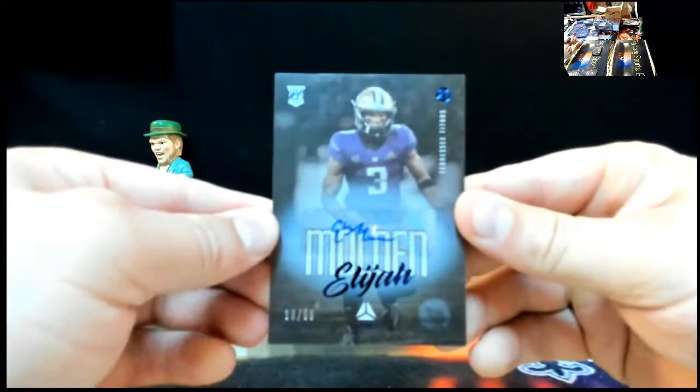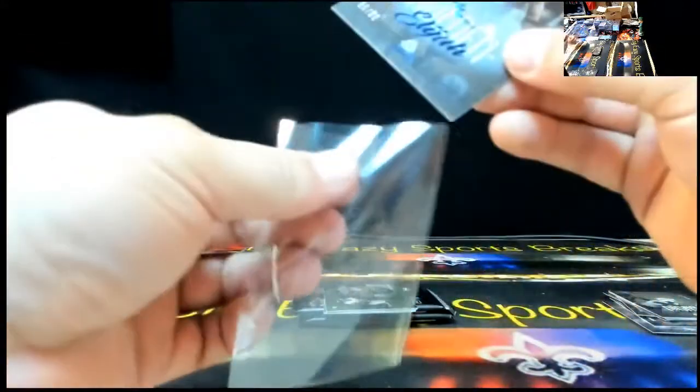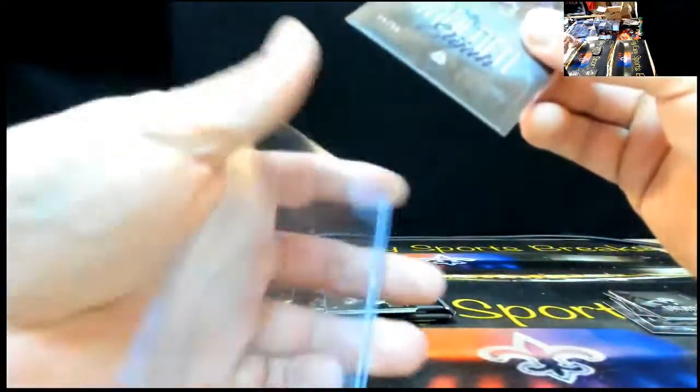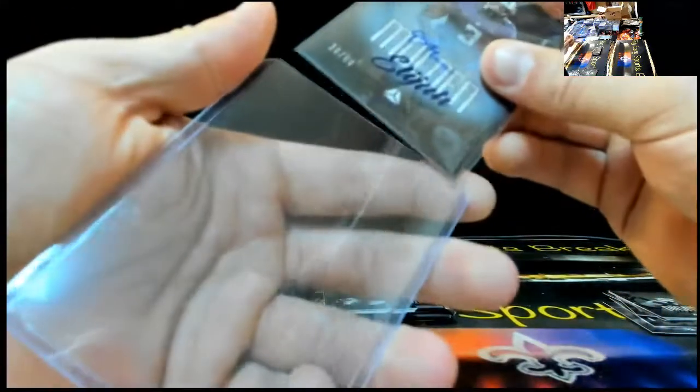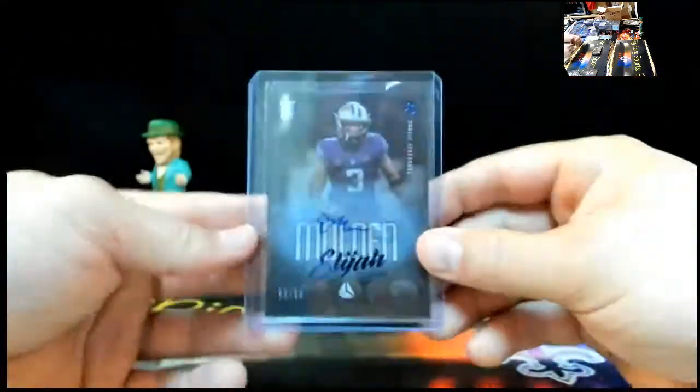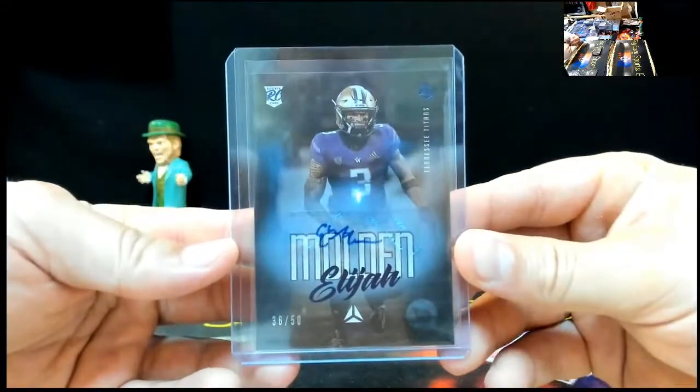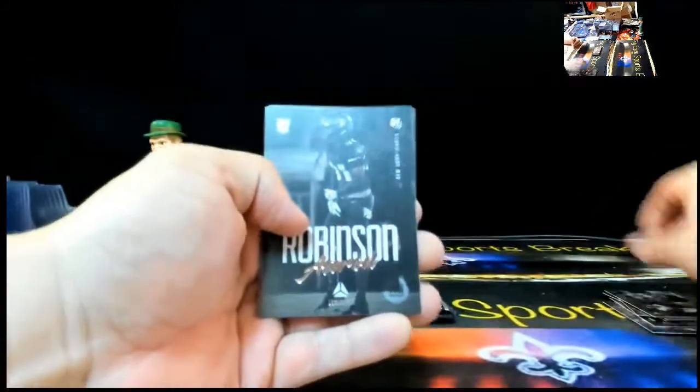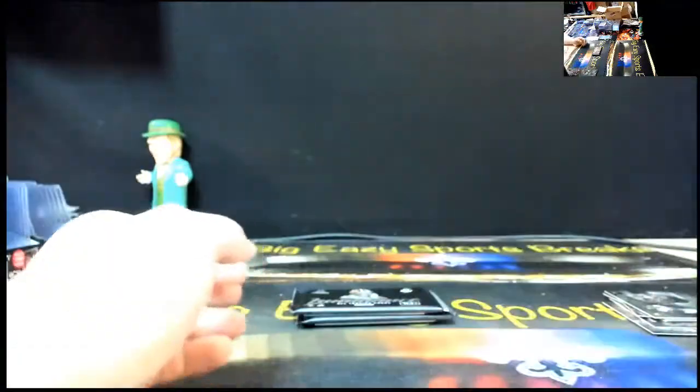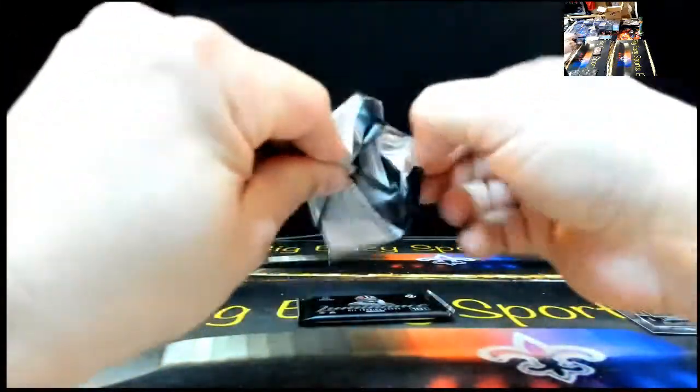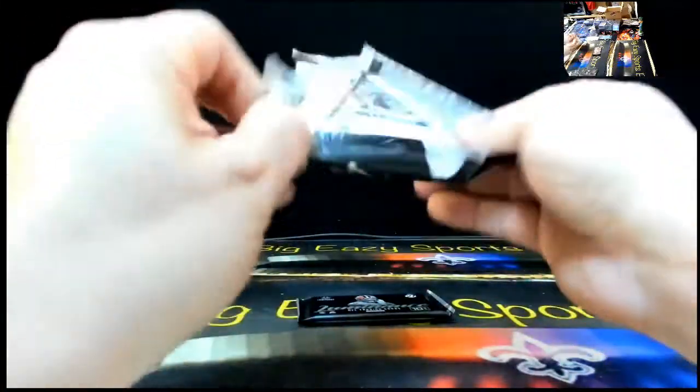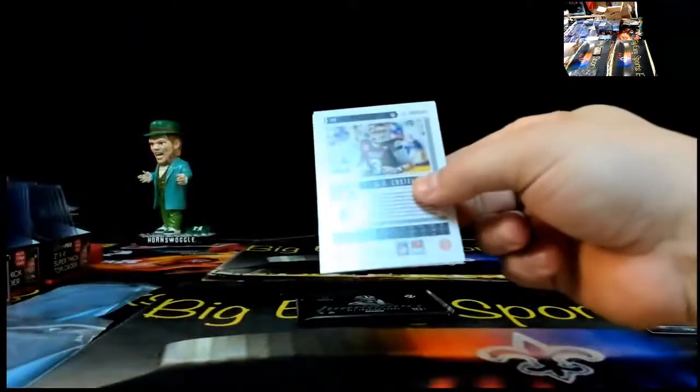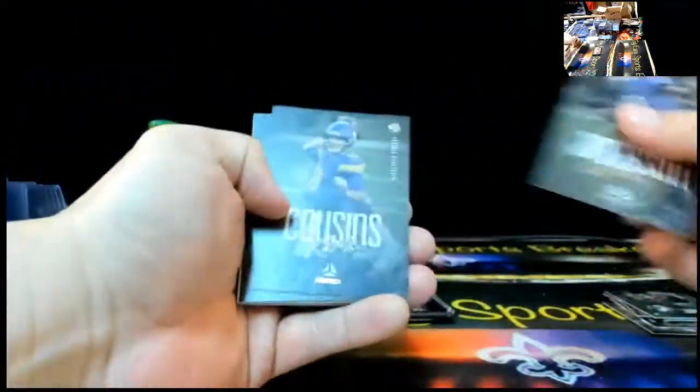Autograph Elijah Molden, 36 of 50, blue. Blue Elijah Molden. From Elijah Moore, Elijah Molden, 36 of 50. Derrick Henry, Lights Out, Aaron Robinson, Rondell Moore, and Justin Fields. Two packs to go.